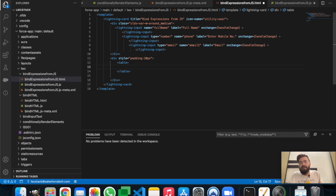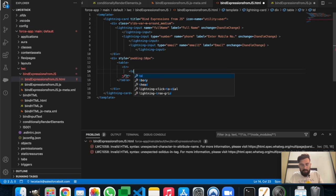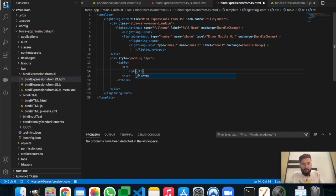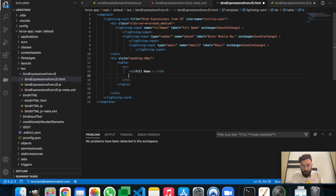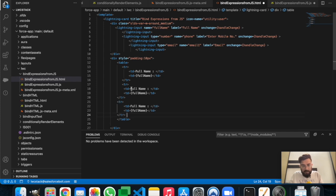We already have labels, so we may not need a full table format. But we can print the data. Let's print the table with 'Full Name' as the first row.